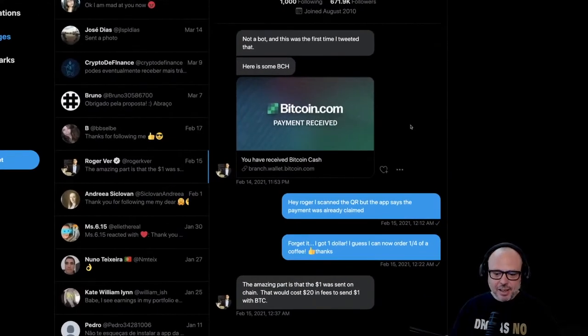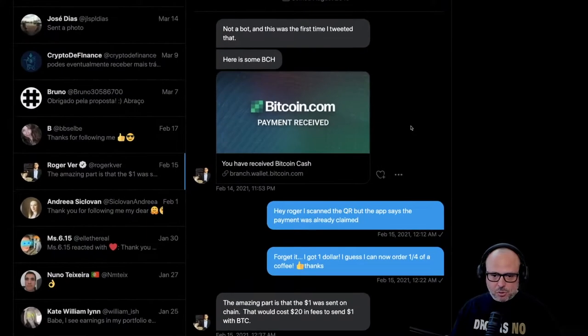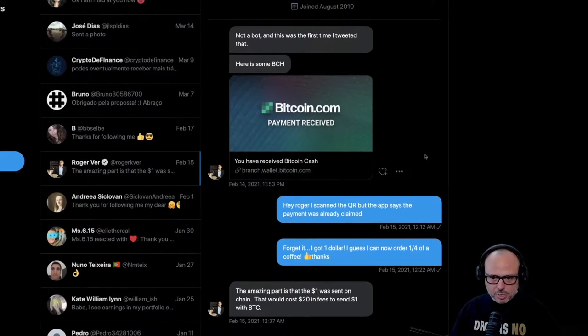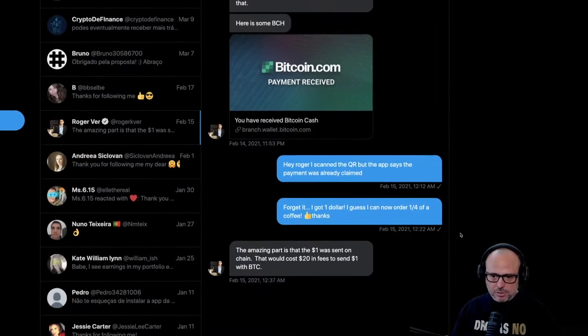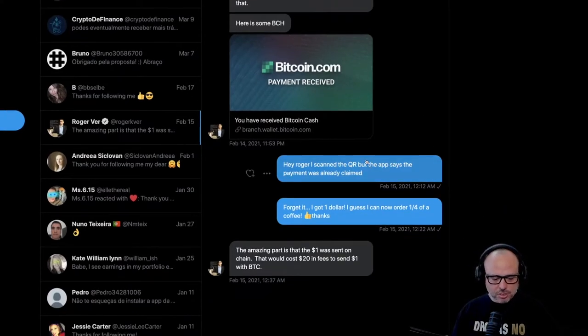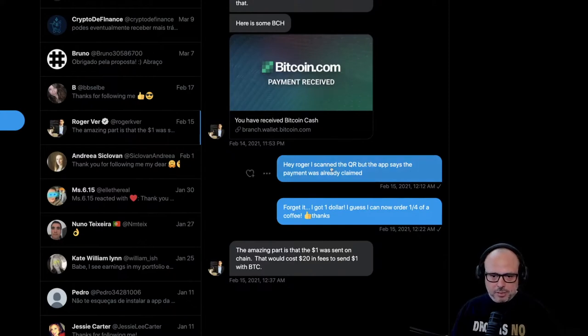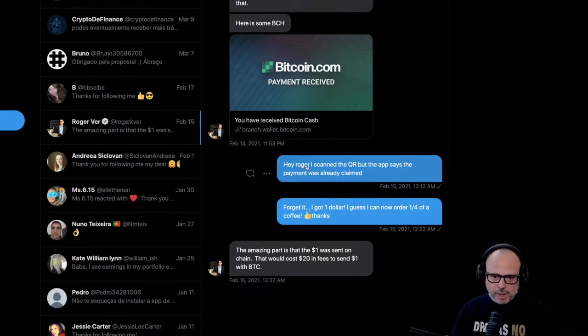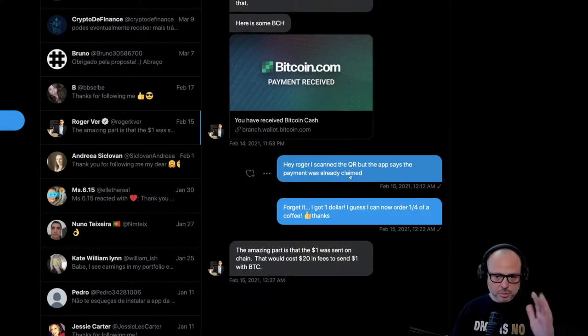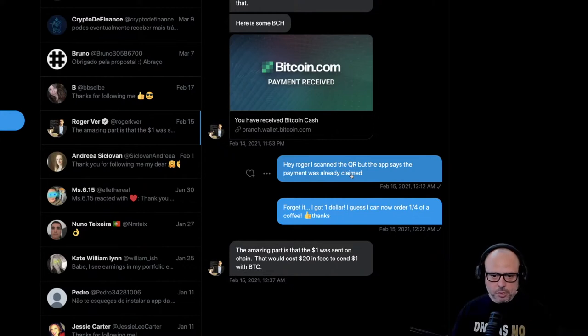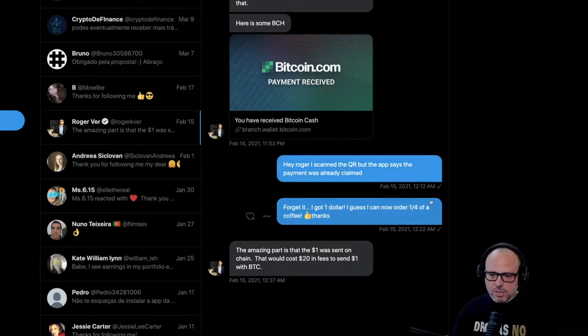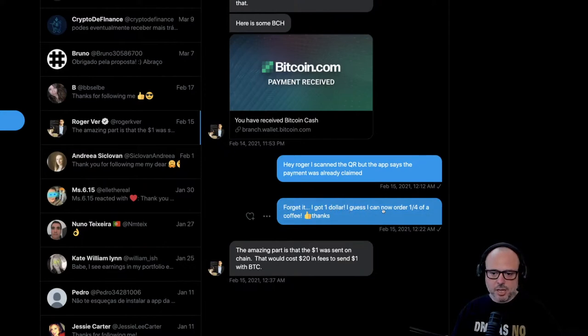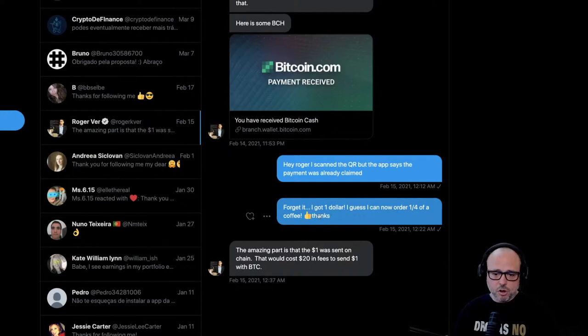At first I couldn't see the amount of Bitcoin Cash in that wallet, so I answered him back and said 'Hey Roger, I scanned the QR code but the app says the payment was already claimed.' There was some kind of problem. After some time - you can see this was like 10 minutes later - I sent him a message: 'Forget it, I got one dollar. I guess I can now order a quarter of a coffee. Thanks.'